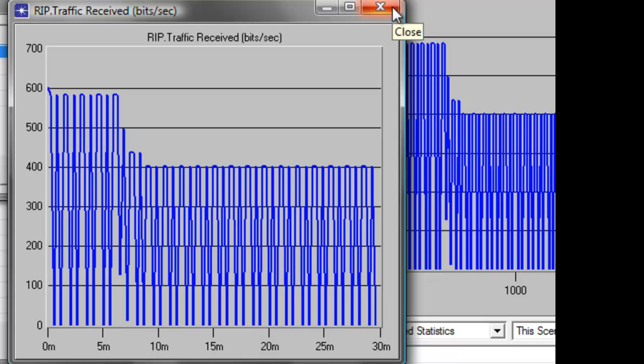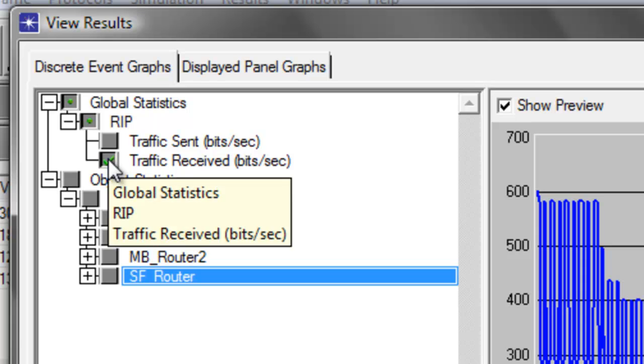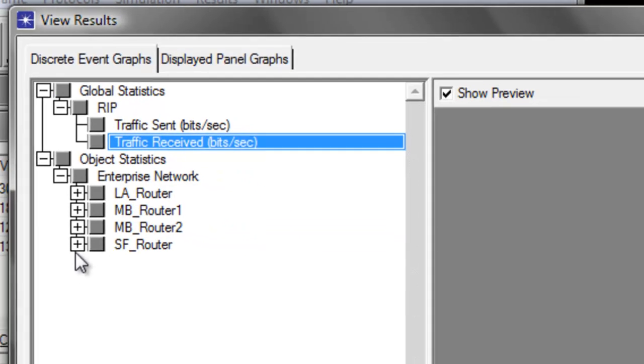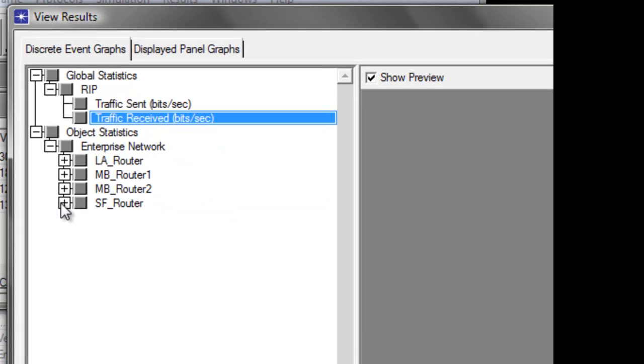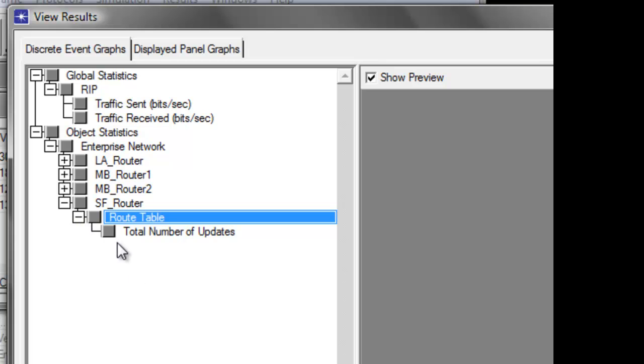So go ahead and close this window. Now uncheck Traffic Receive Bits Per Second. Then expand SF Router. Then expand Route Table.